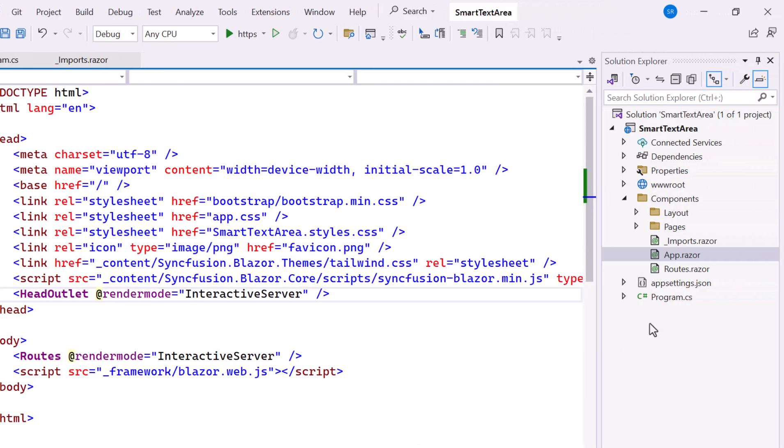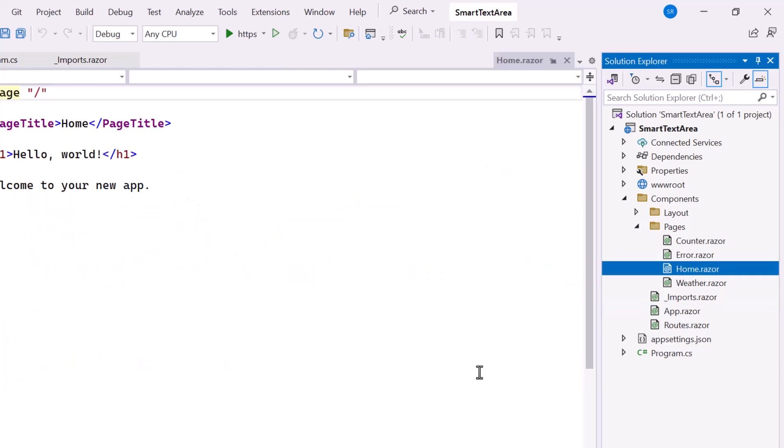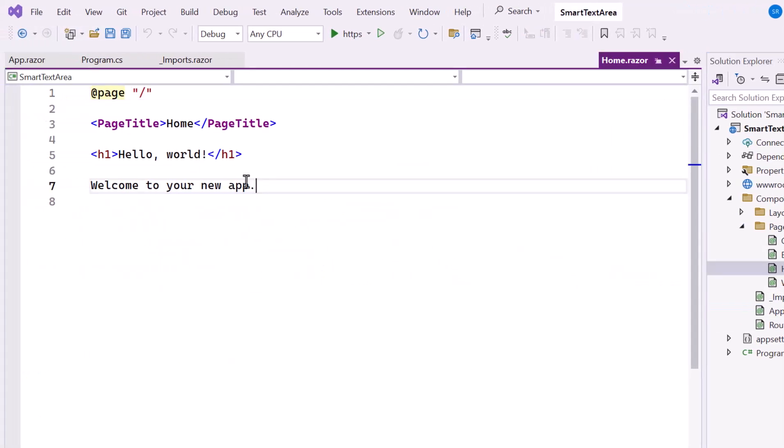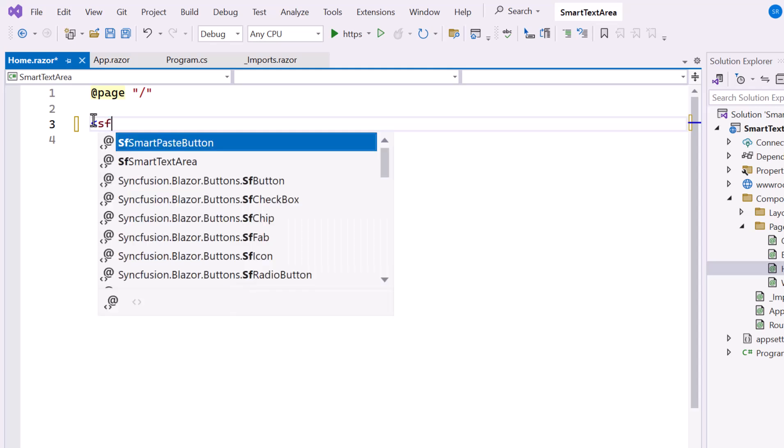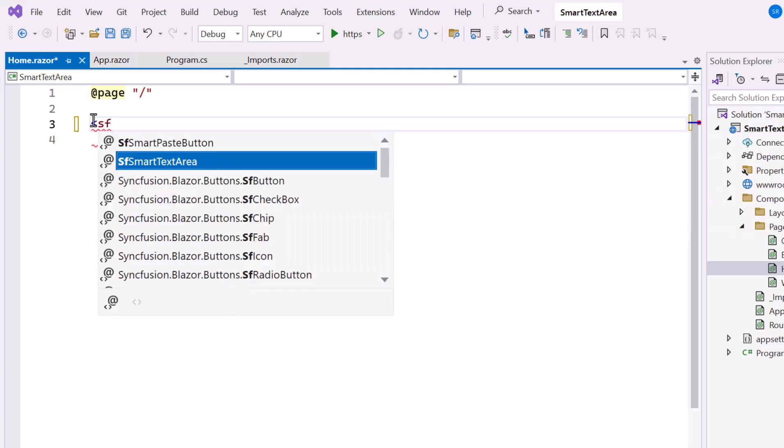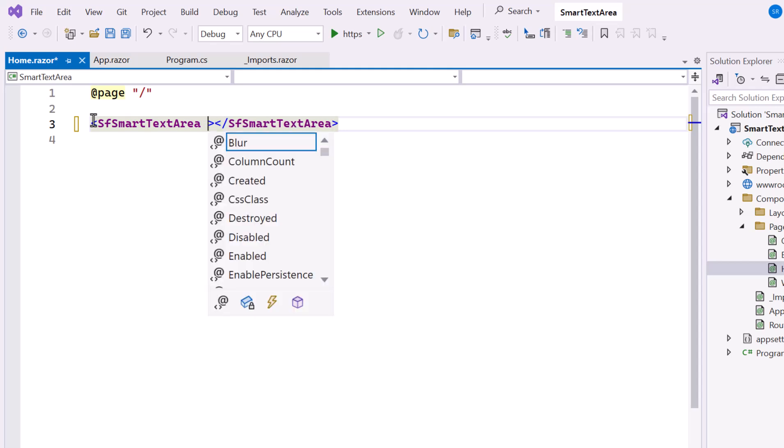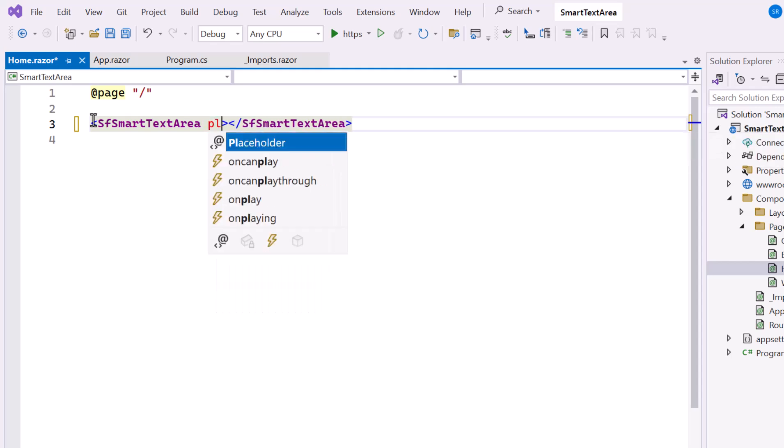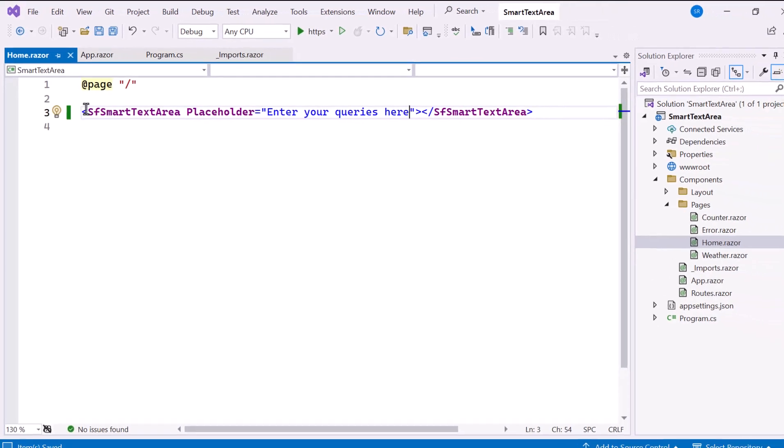With everything configured, open the HomeRazor component, remove the default code, and define the Syncfusion Blazor Smart Text Area component. This component allows you to enter multi-line text, making it ideal for capturing long responses or queries. Then, I add the Placeholder property, which provides text that appears inside the text area when it's empty.